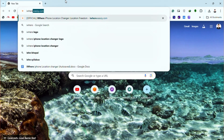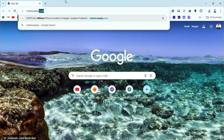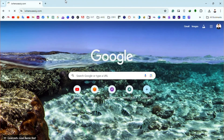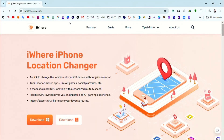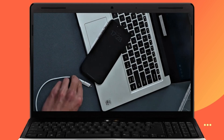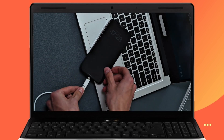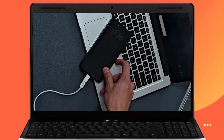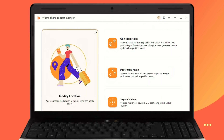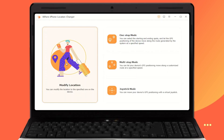First, visit iWear's official website and download the software onto your computer. Then, connect your iPhone to your computer using a USB cable. Next, launch the iWear application on your computer.